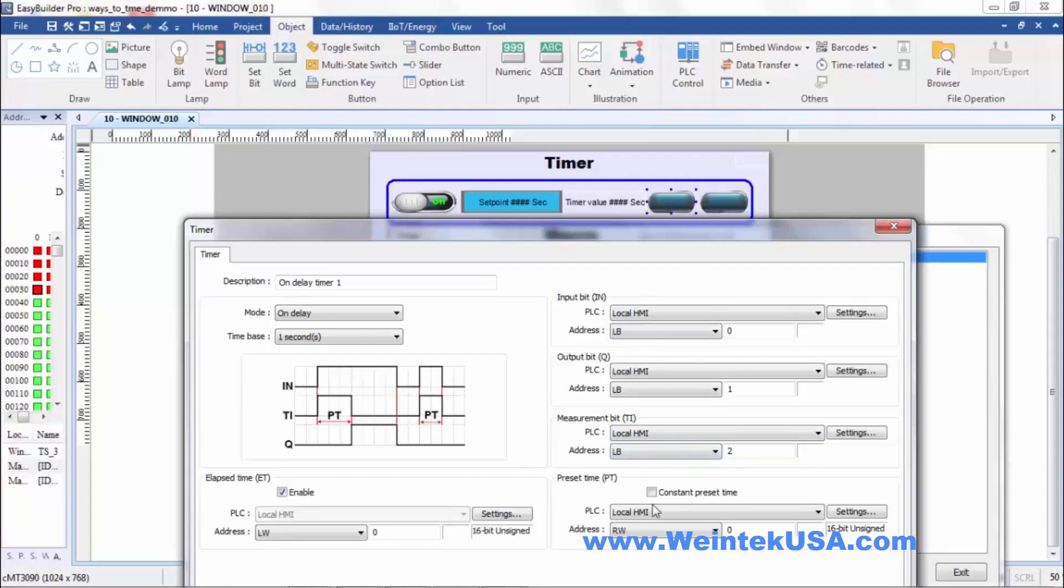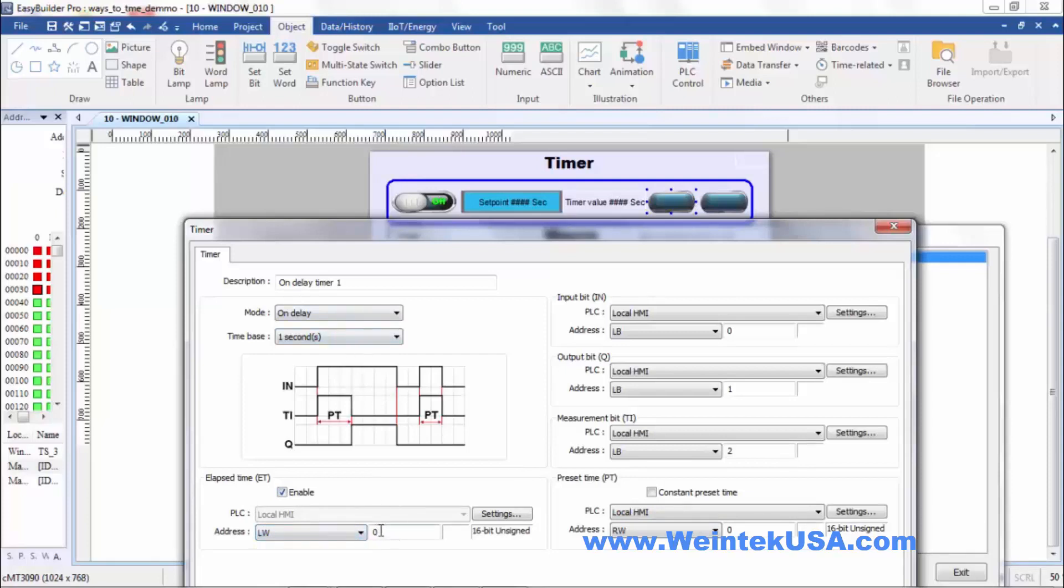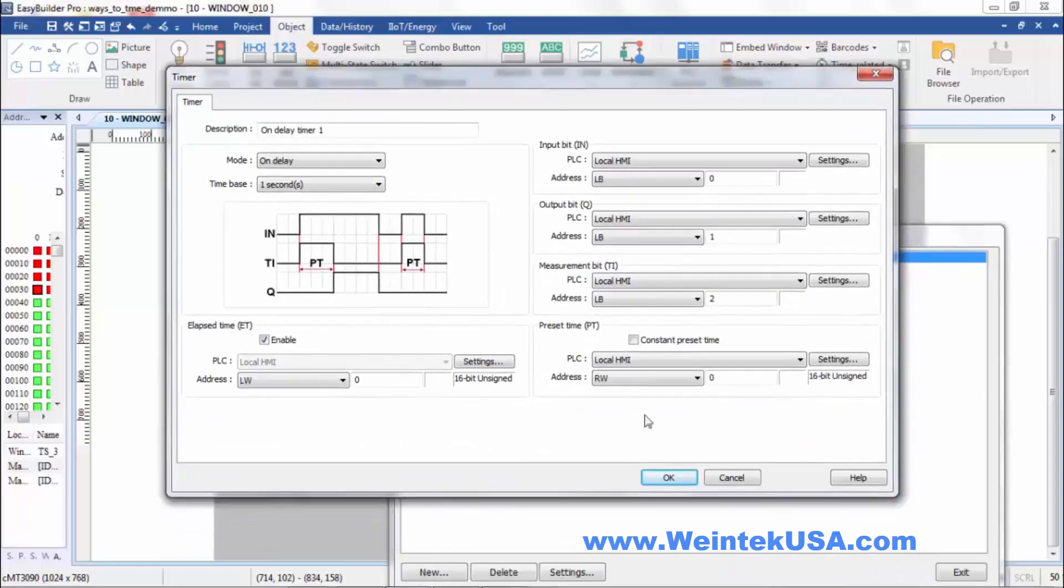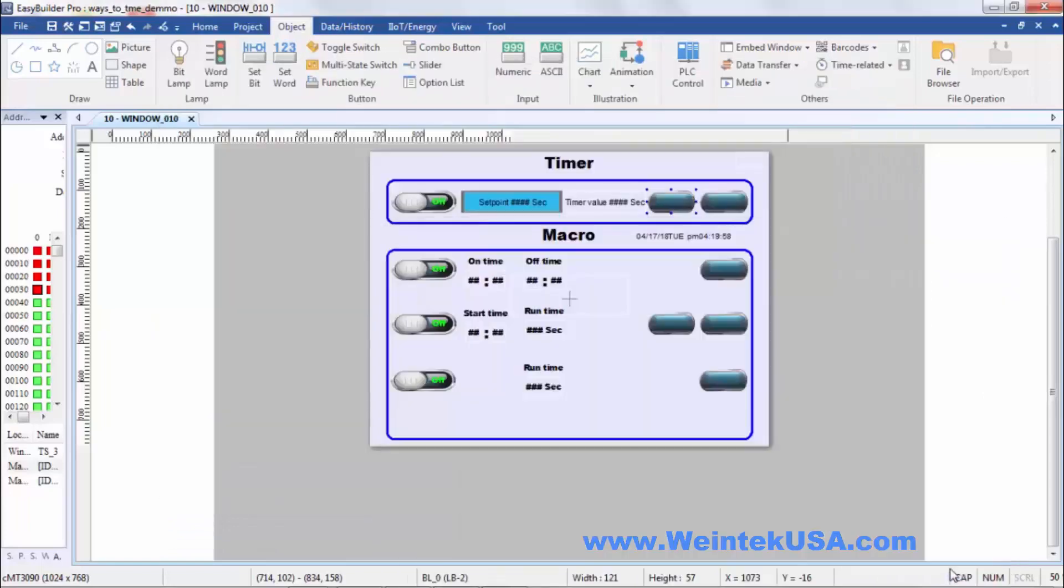We've got our preset register. We could either do a constant time base or a preset. I've chosen RW0. And then we've got our accumulated time register. That's where we place our elapsed time within our timer while it's timing. And I've chosen LW0. Go ahead and OK out of this.